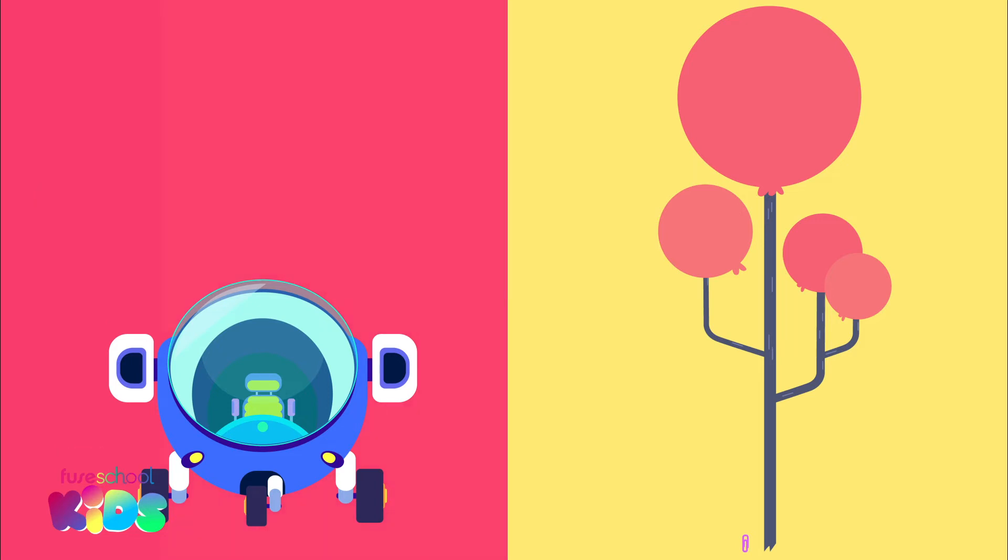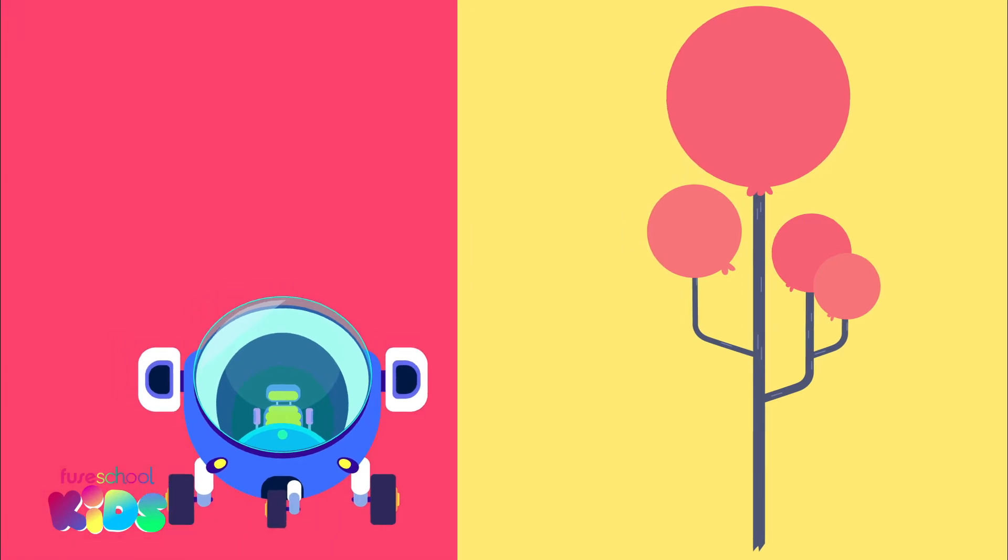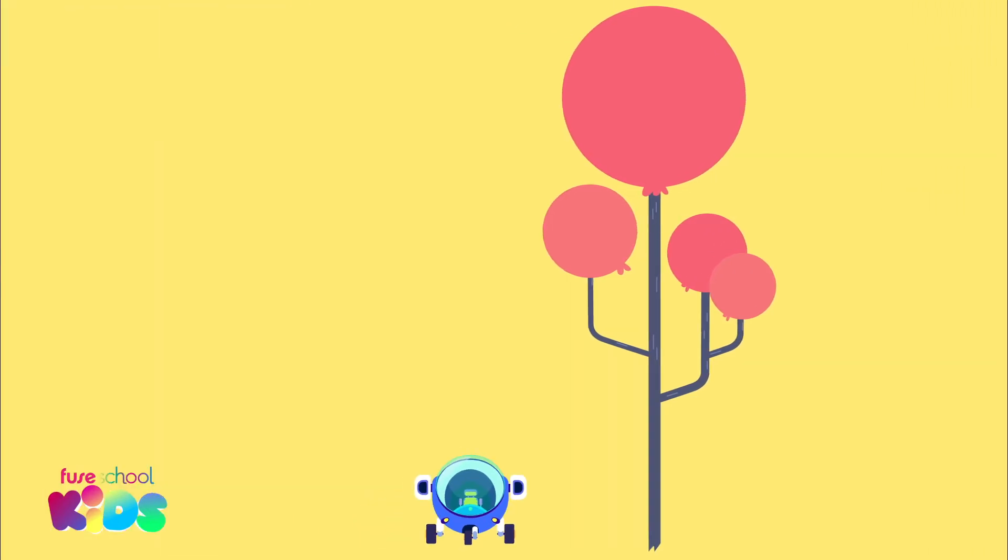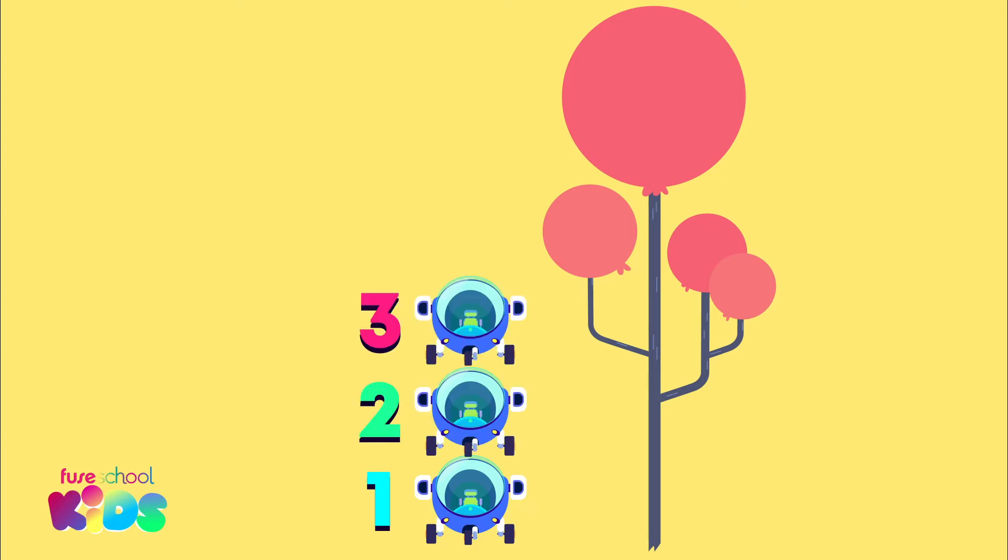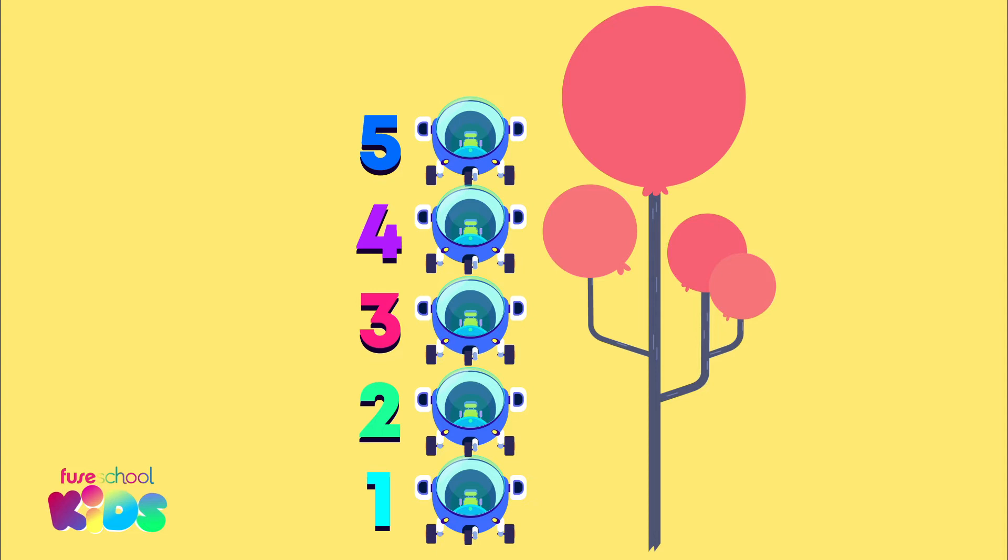Count with me. The tree is one, two, three, four, five, six spaceships tall. Well done everyone.